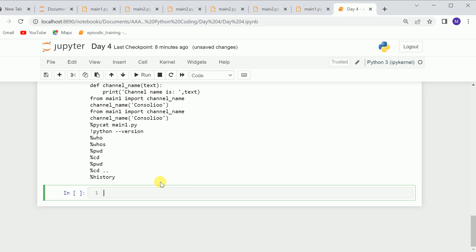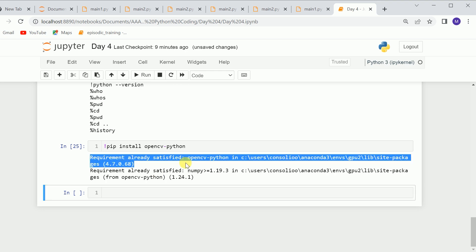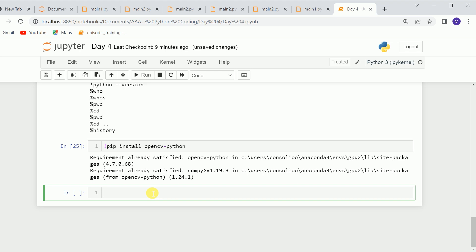If you want to install any library inside Jupyter Notebook, you can use !pip install — for example, to install OpenCV you use !pip install opencv-python. I'll run it, but requirements are already satisfied because I already have OpenCV installed, otherwise it would install the library. If you want to check the list of all magic commands, you can use %lsmagic — this shows all the magic commands available in Jupyter Notebook.